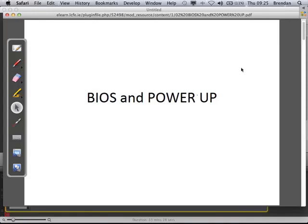This lecture is about BIOS and power up. BIOS stands for Basic Input Output System — it's the settings of your computer. When you switch on the computer, you normally hit the F2 key and these settings load up. What kind of things do you see in the settings? Boot order — what order do you boot up? That's one thing.